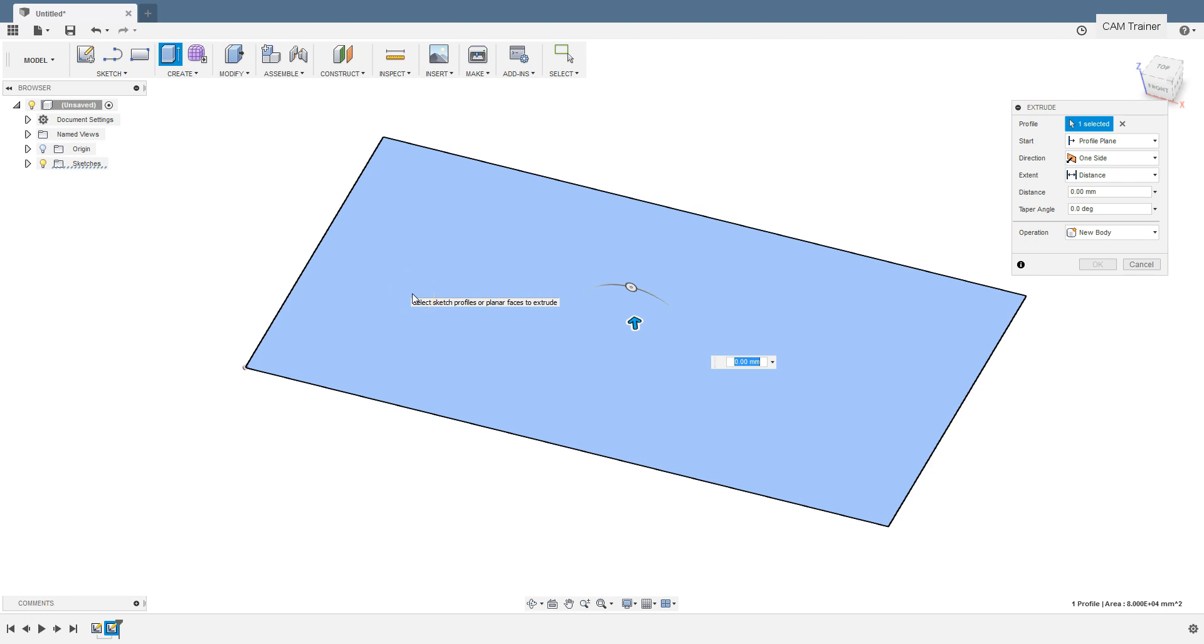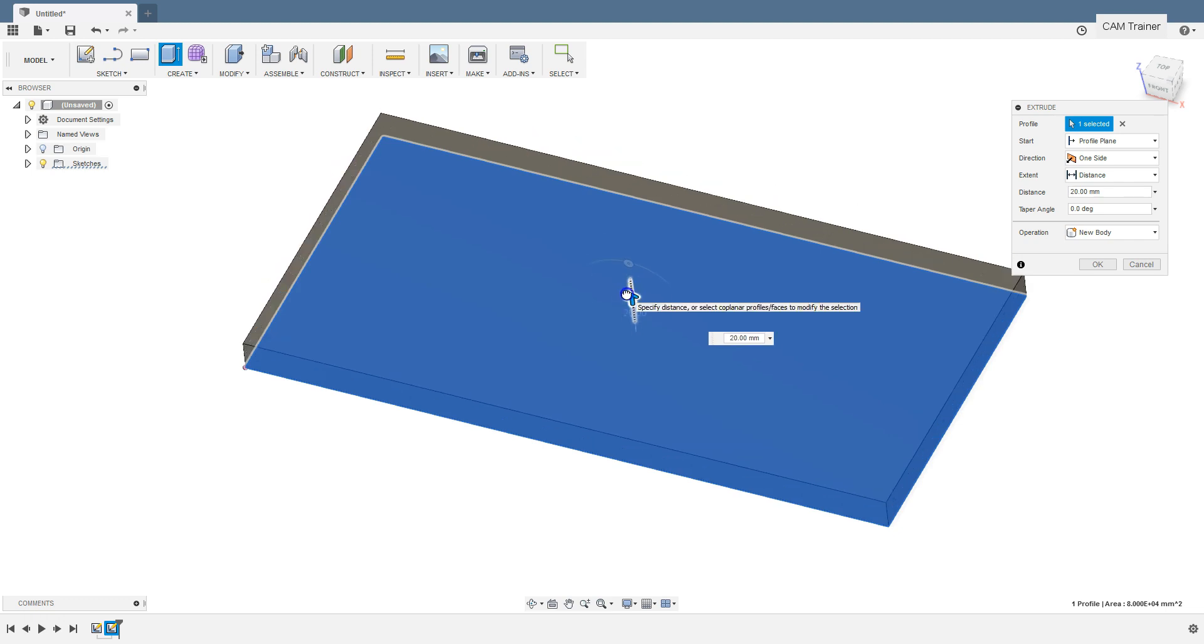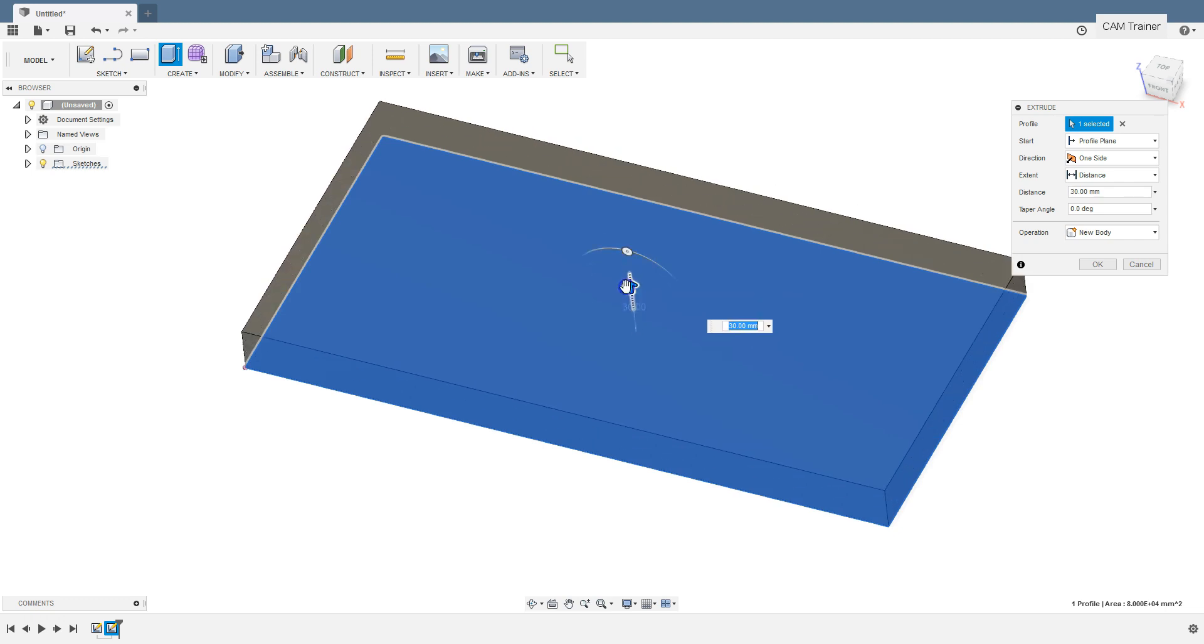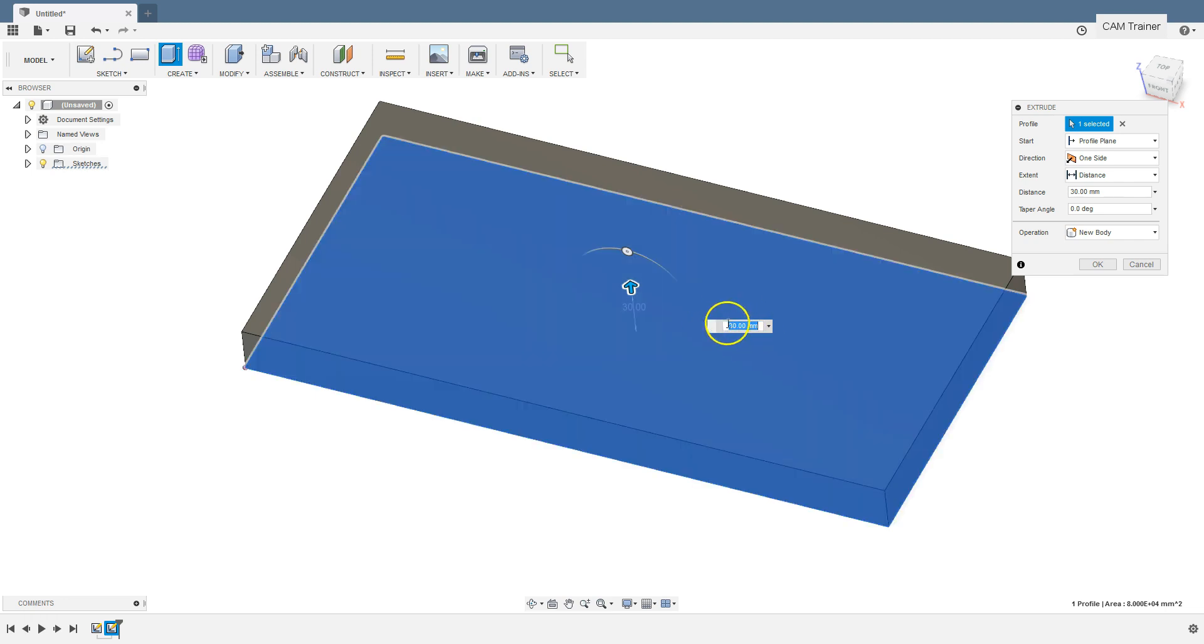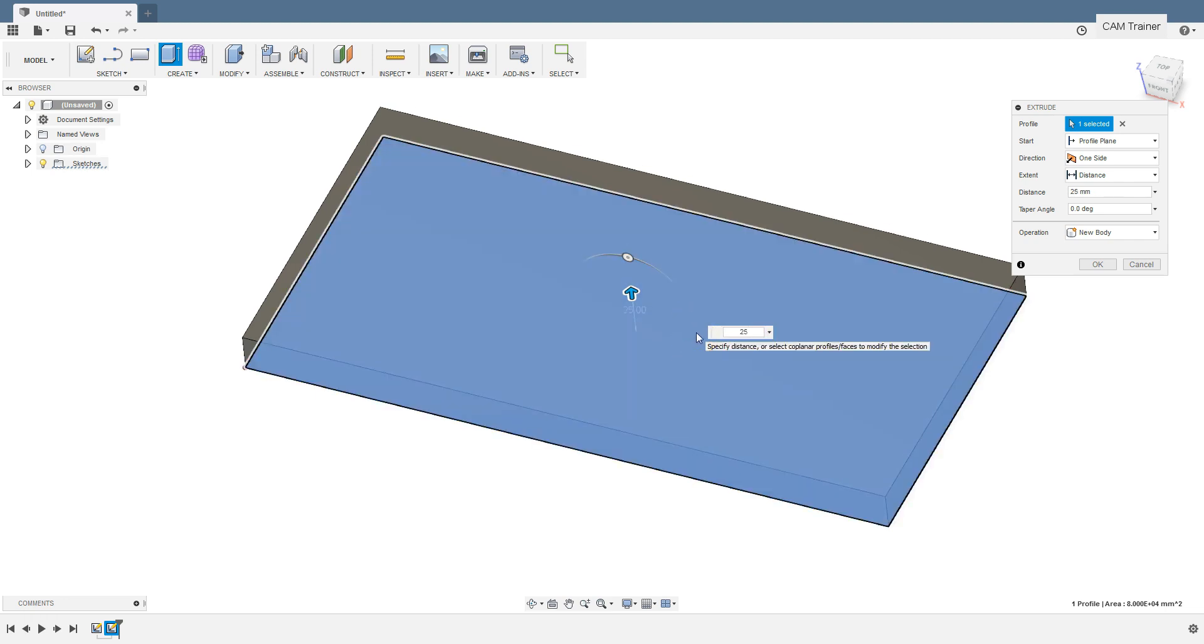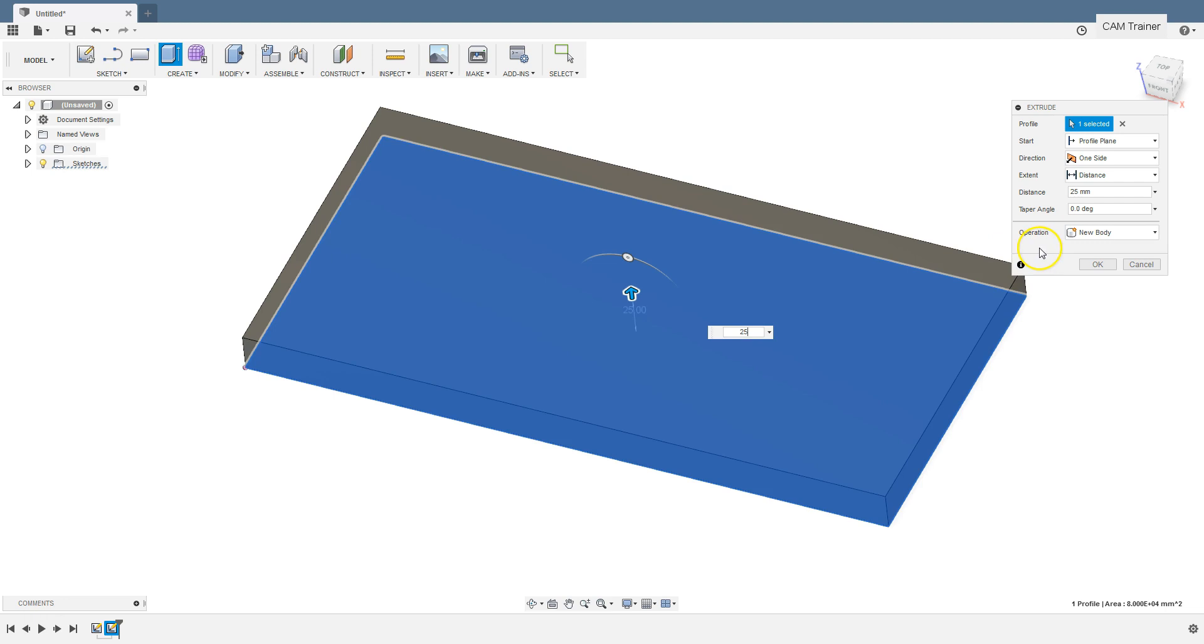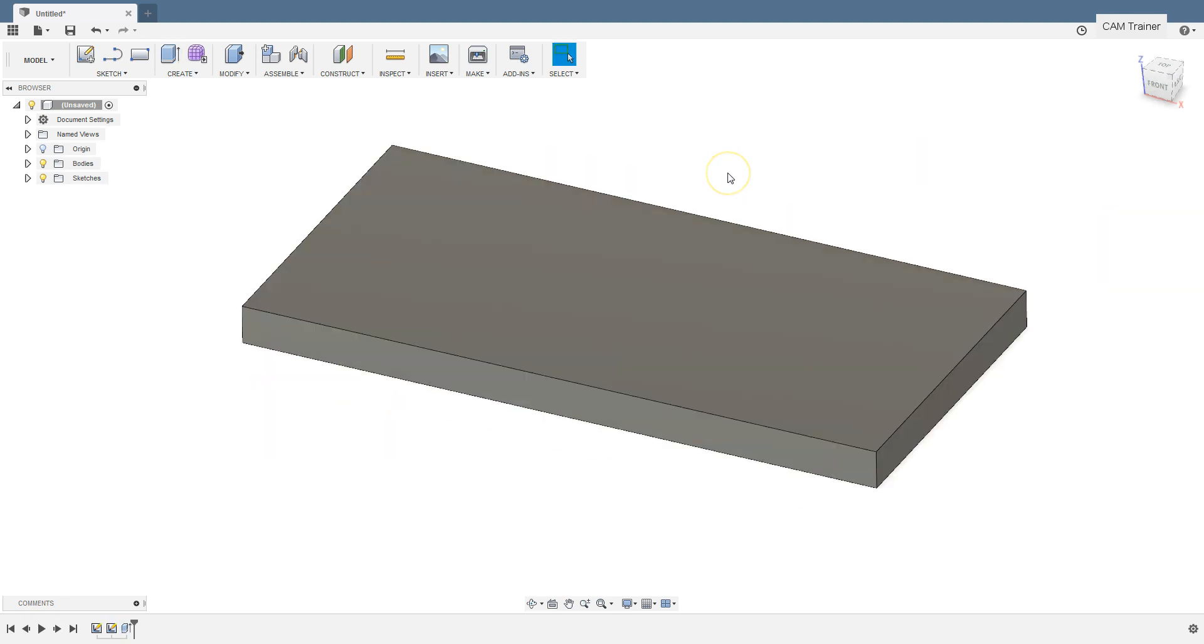Now we have to specify the extrude distance. We can do it in three ways. Firstly, we can pull this arrow and specify the extrude distance. Secondly, we can type in extrude distance in this field. Or, thirdly, we can type in the extrude distance in this field and press enter key.